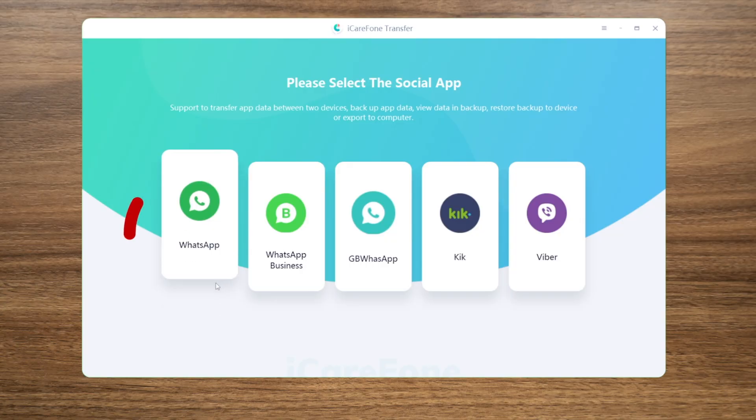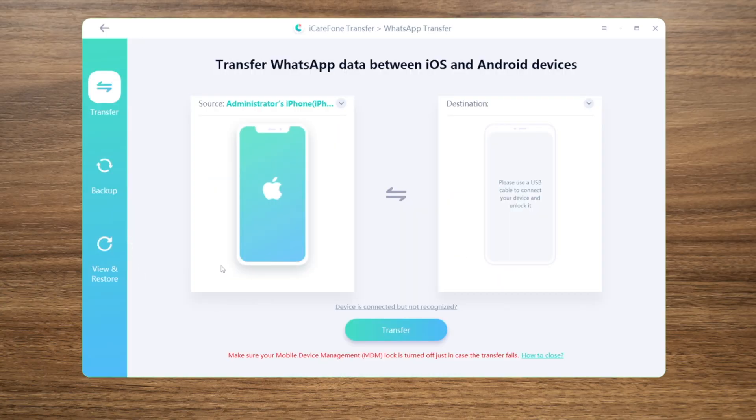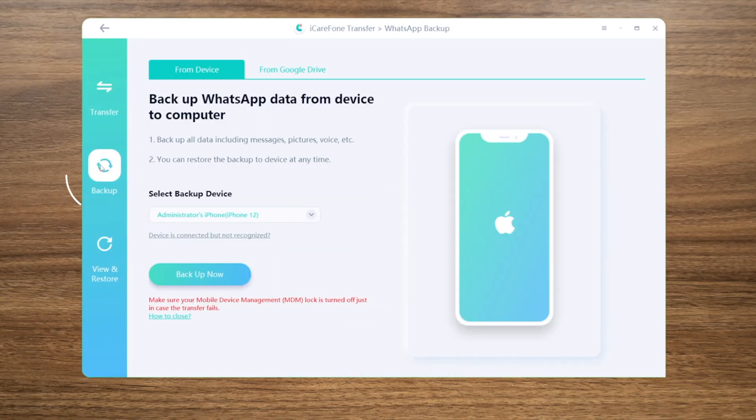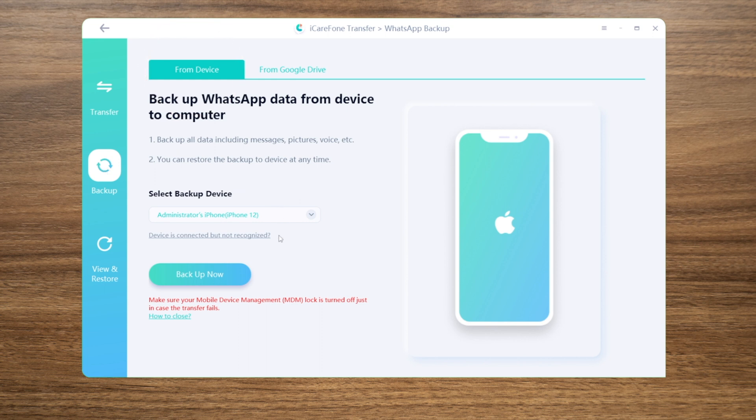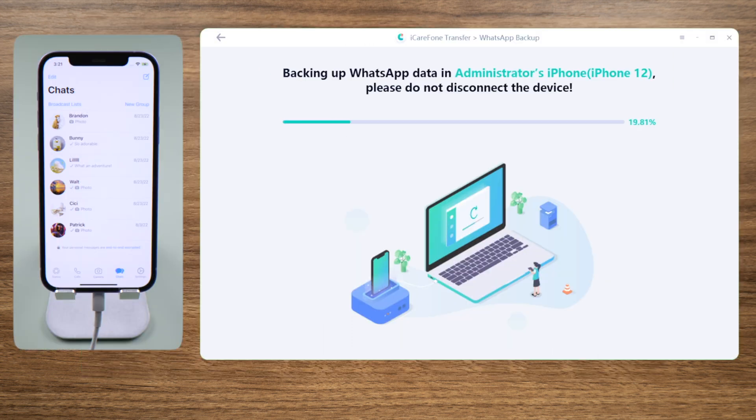Go to the WhatsApp section, click Backup in the sidebar. Make sure you are backing up from the device, then click Backup Now to proceed. The time taken depends on your data size.